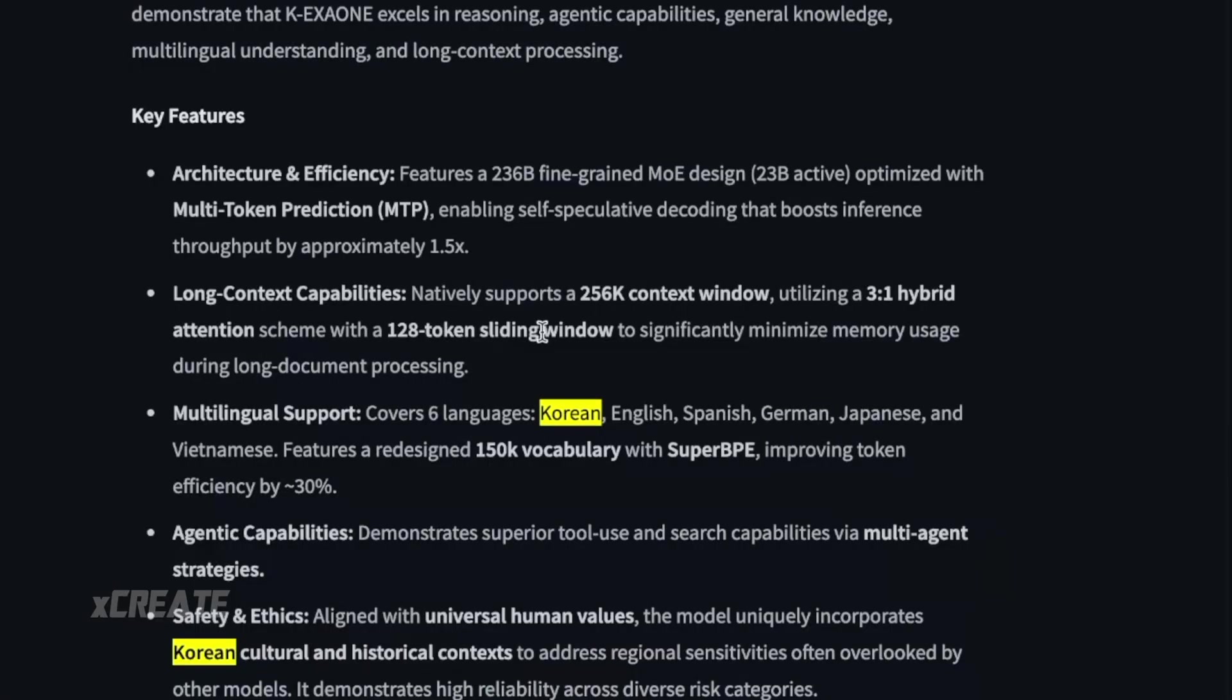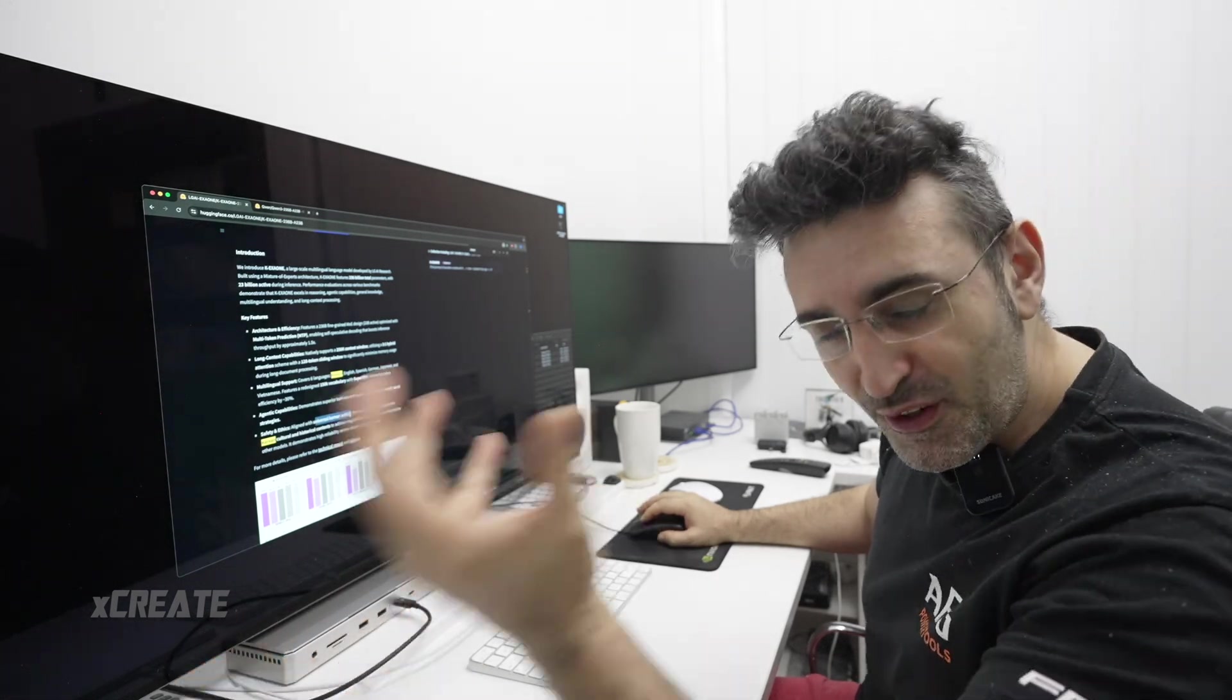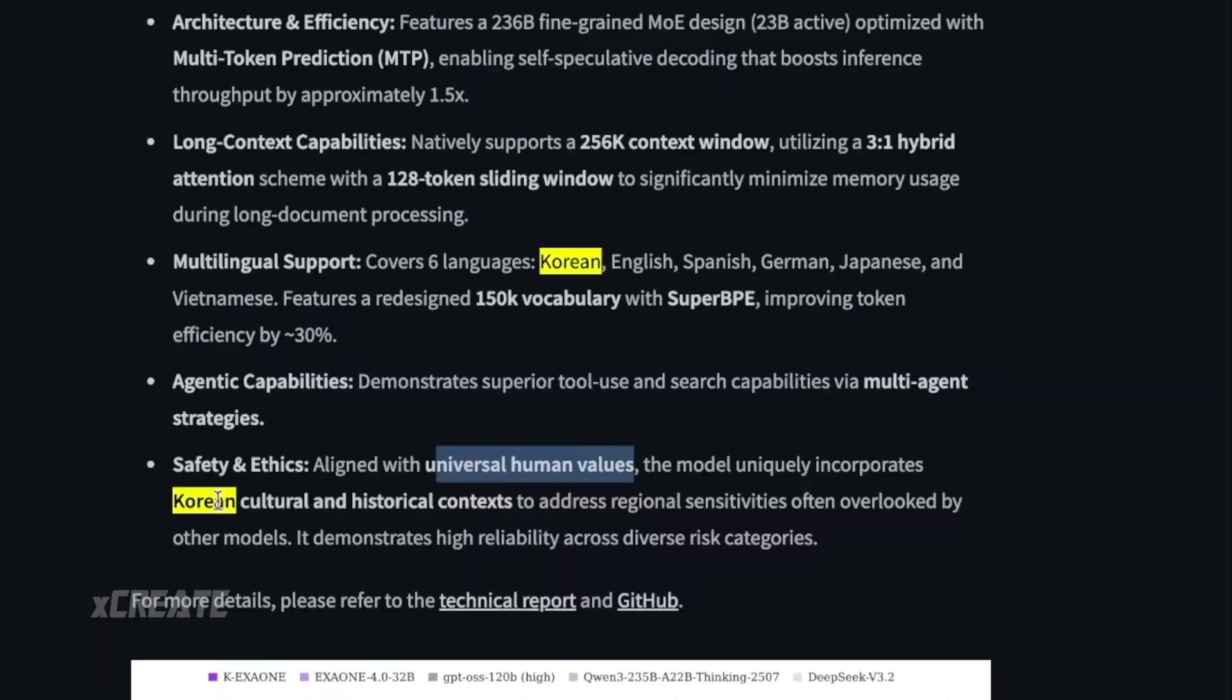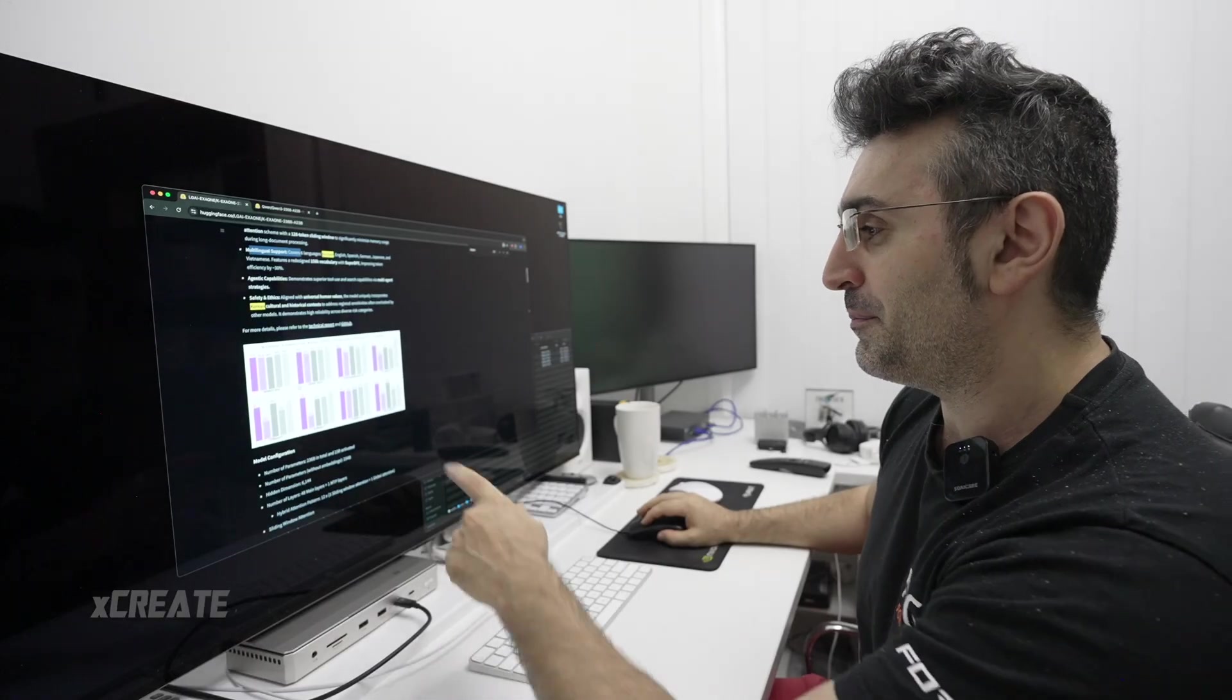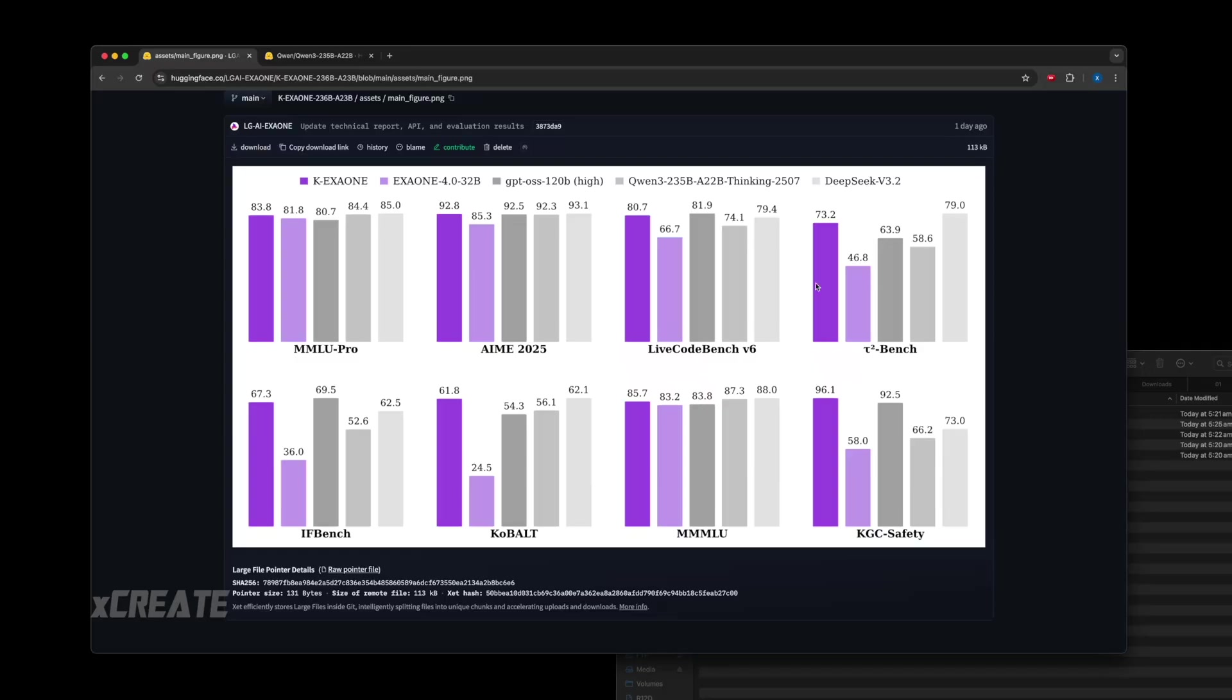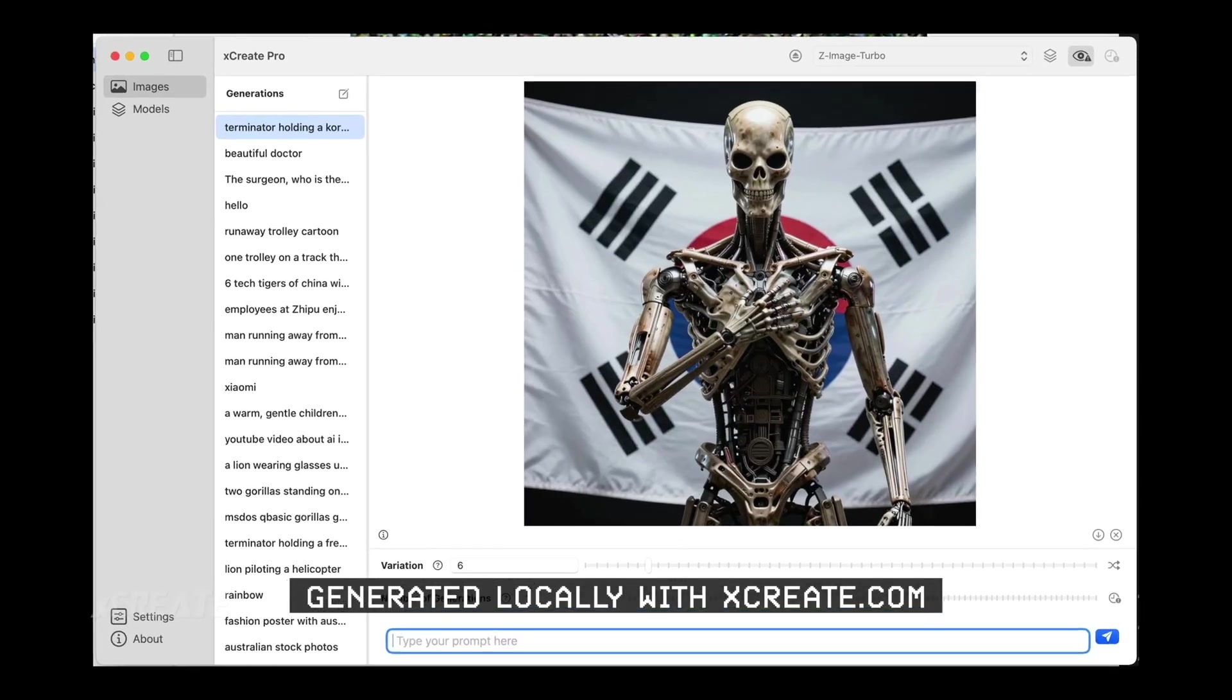It is long context, it has safety and ethics - it's aligned to human values. Finally, we have a model that's aligned and incorporates Korean cultural and historical context, so that's going to be very interesting. Multilingual support, it's got benchmarks over here. We can see that they've compared it against GPT OSS, almost as good as Qwen 3 235B when it comes to MMLU Pro, AMI, Life Code Bench - it's pretty much within the range, not as good as DeepSeek. Kobalt is the highest, so it's chart-topping in safety KGC safety.